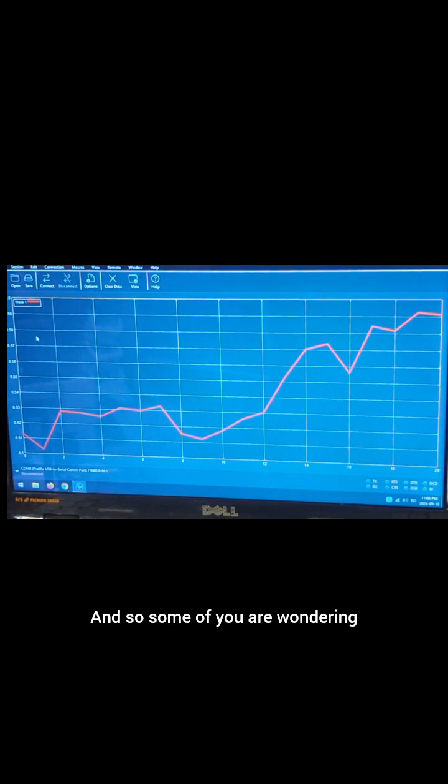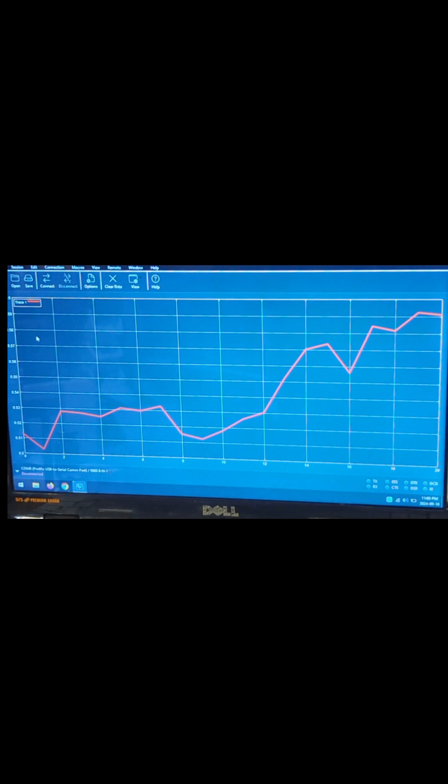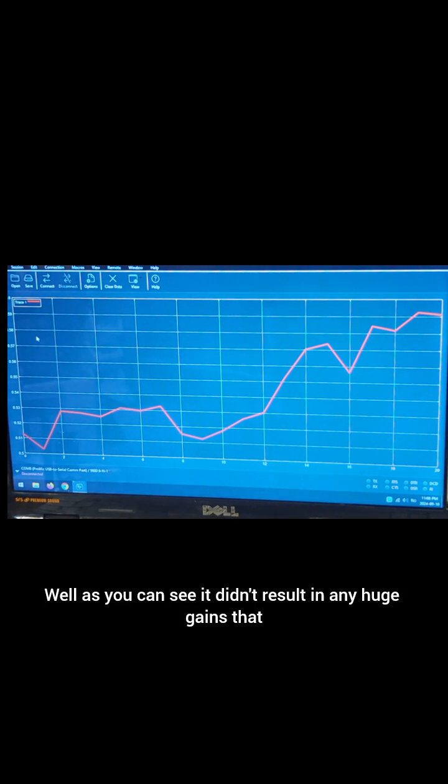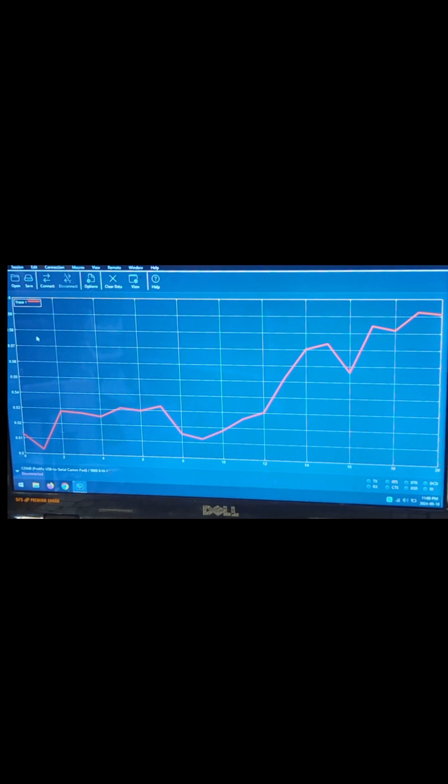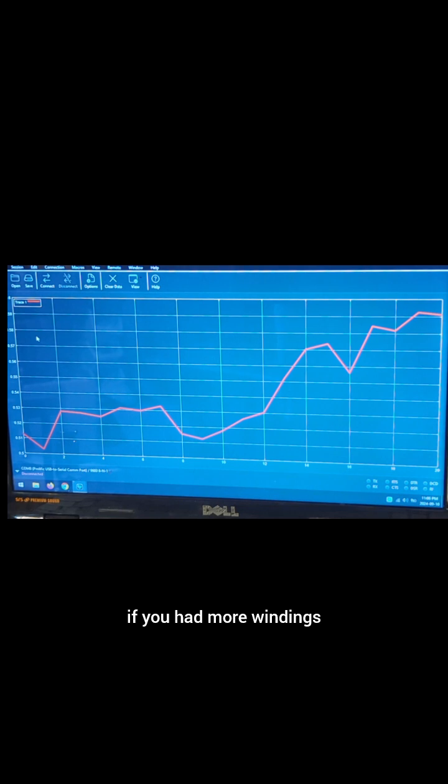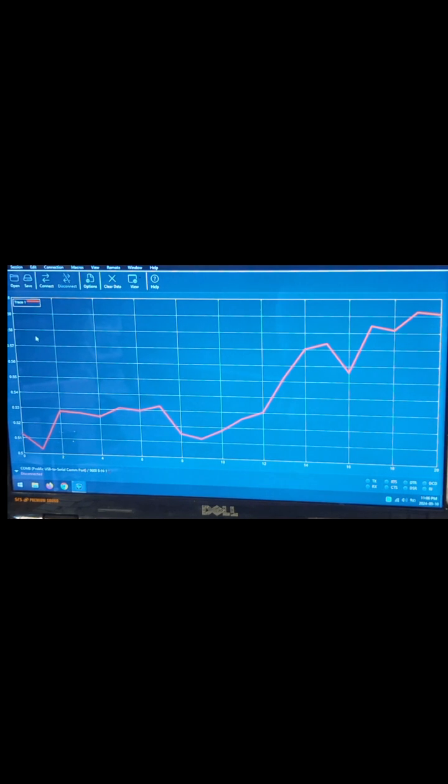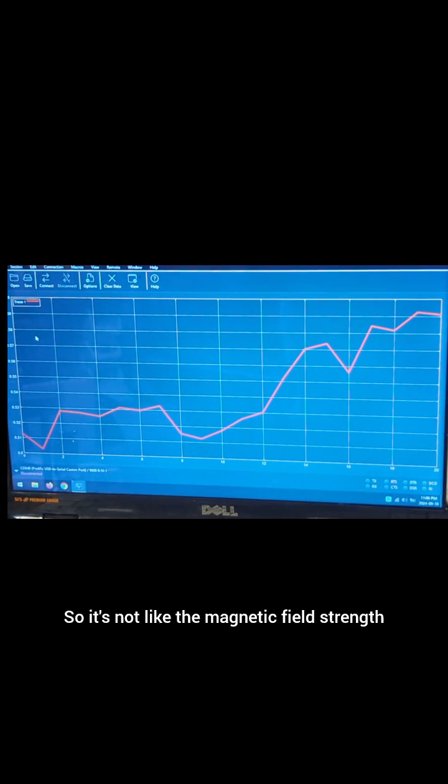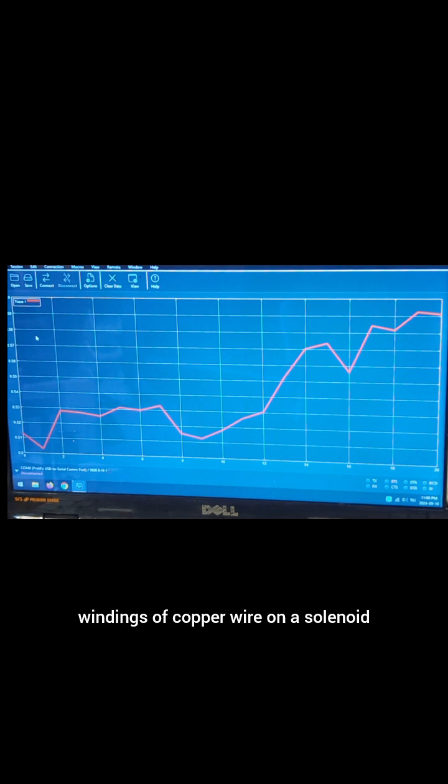And so some of you are wondering what would happen if you had a whole bunch more windings. And well as you can see, it didn't result in any huge gains that would seem like a logical result but that's what would happen if you had more windings. So it doesn't look like it's doing that so it's not like the magnetic field strength increases with the more windings of copper wire on a solenoid, it doesn't seem to behave like that.